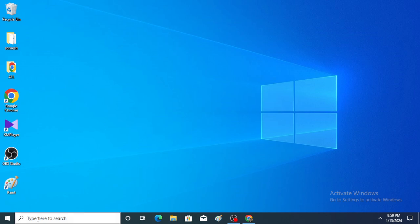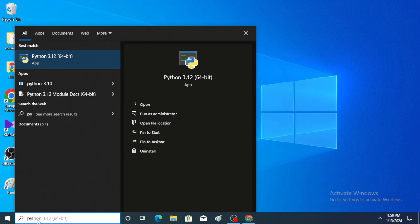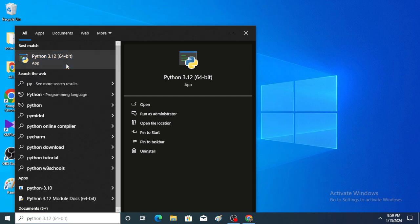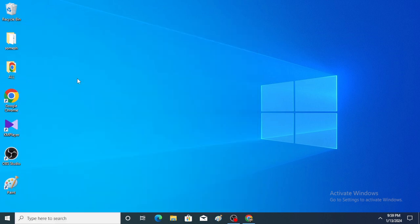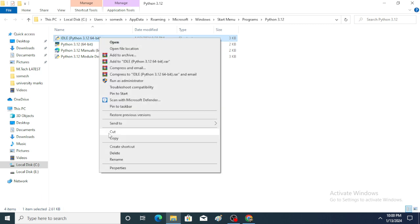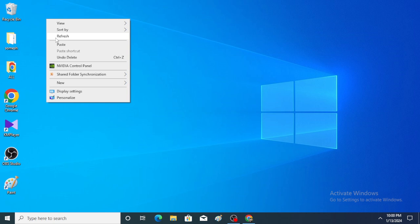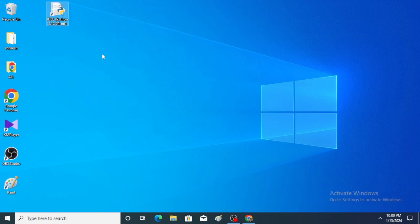No icon appeared on the desktop, so no worry. Go to search and type Python here. And paste on desktop. Python IDLE is appeared on the screen. This is the installation process of Python for Windows operating system. Thank you.